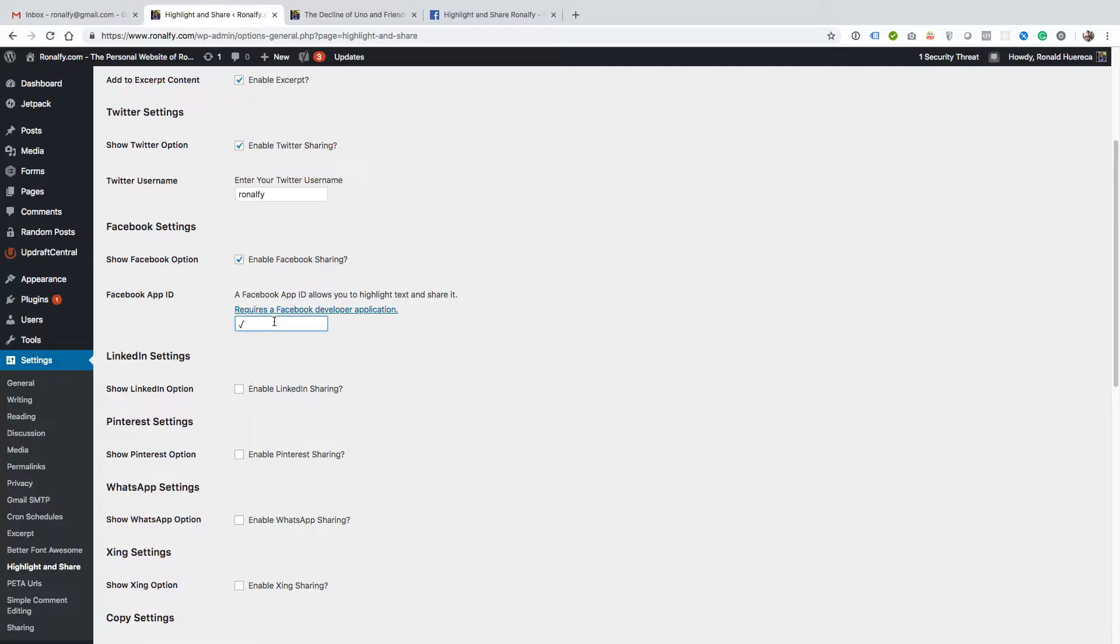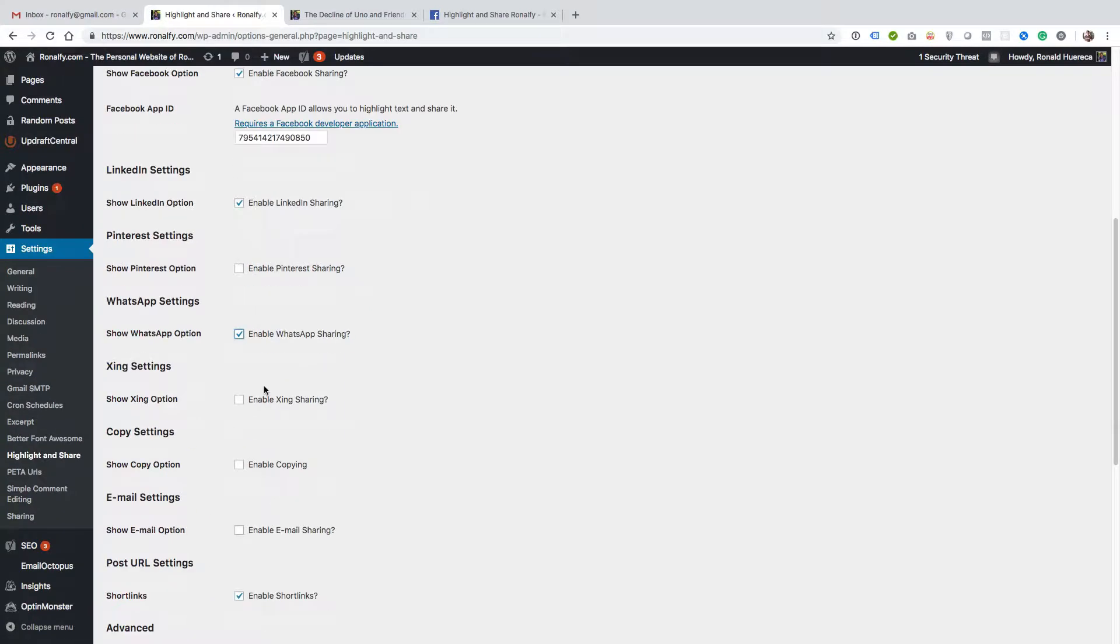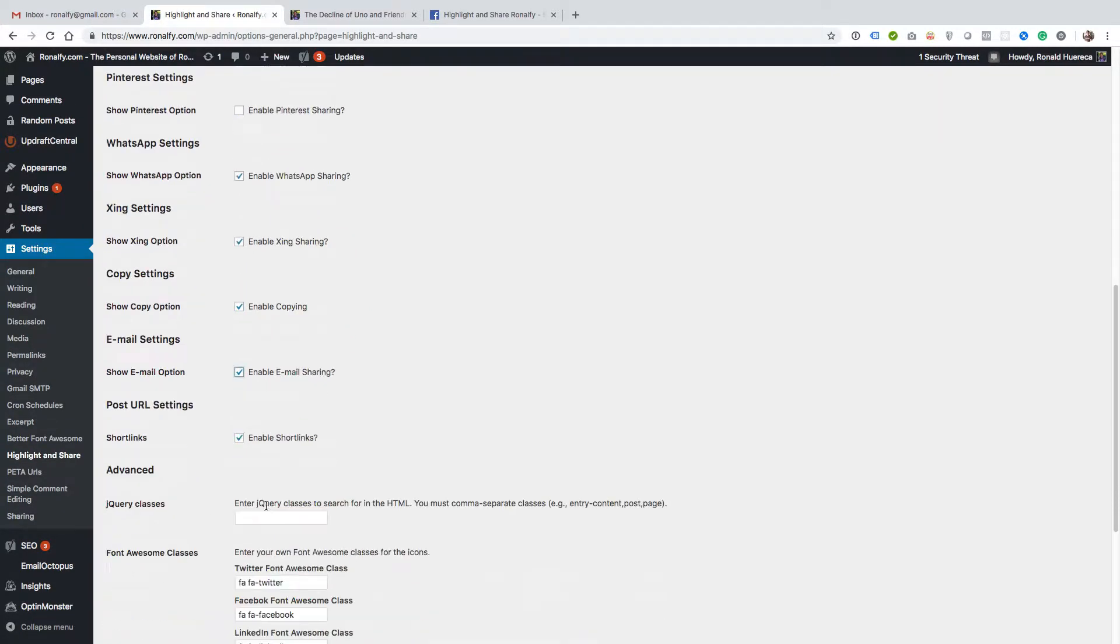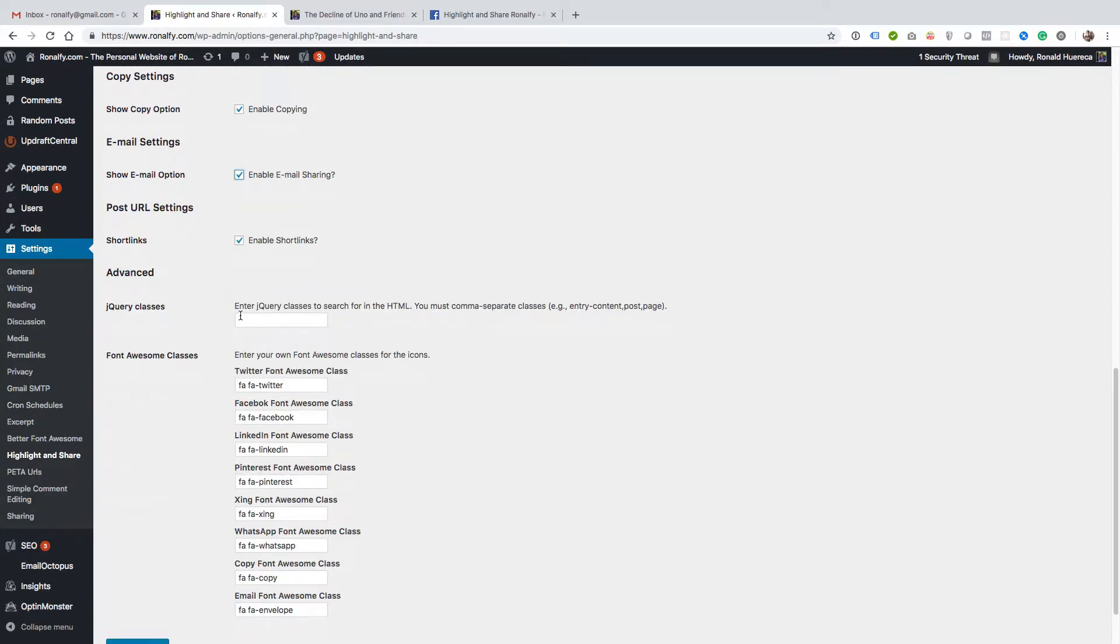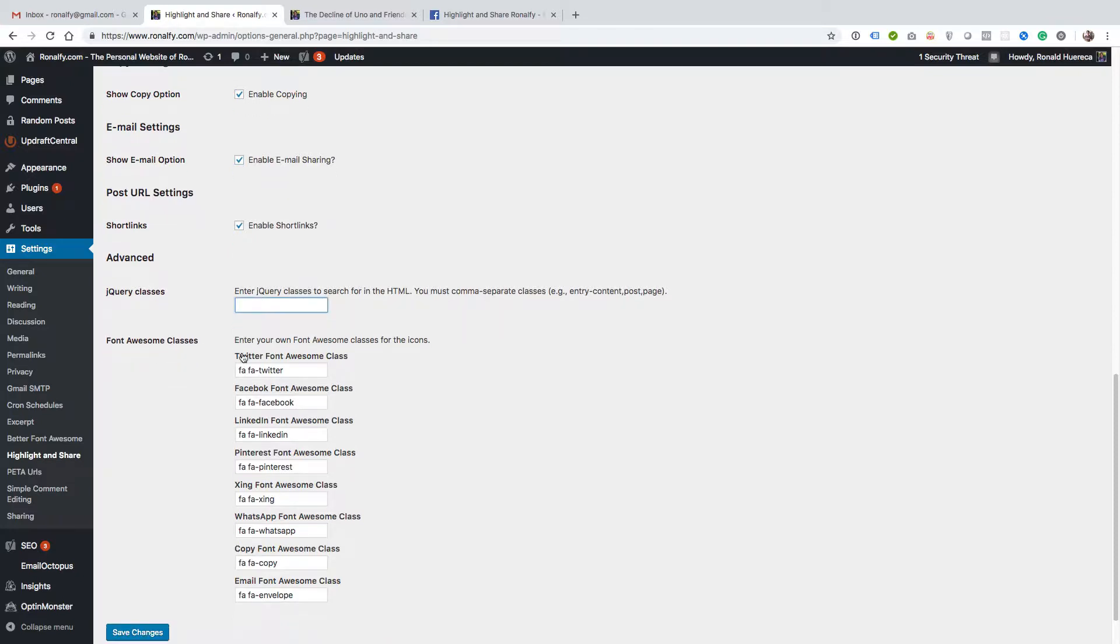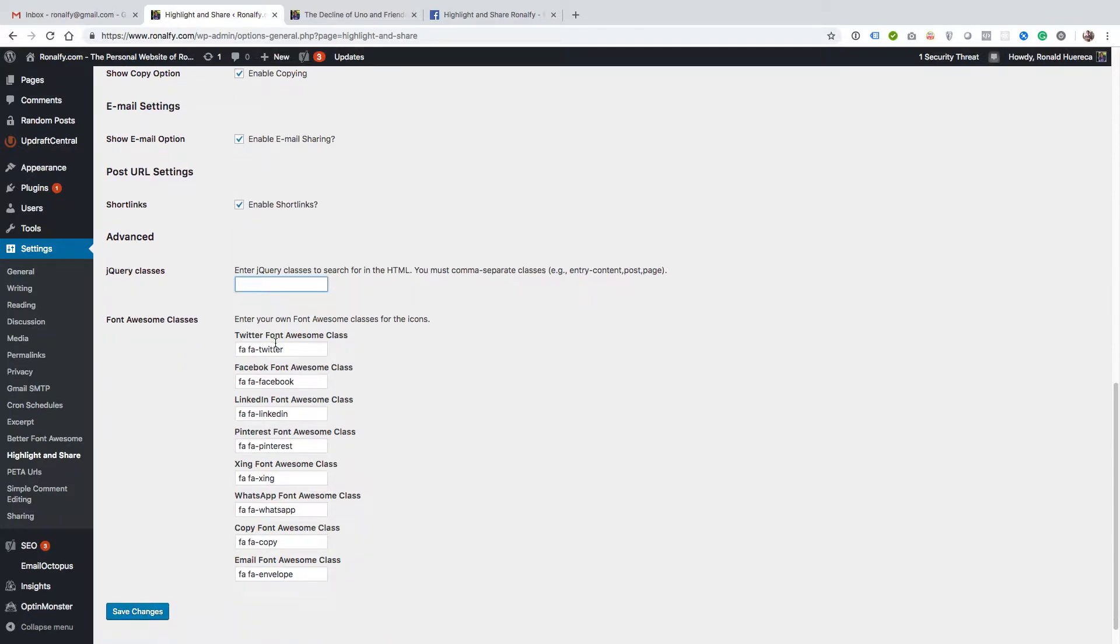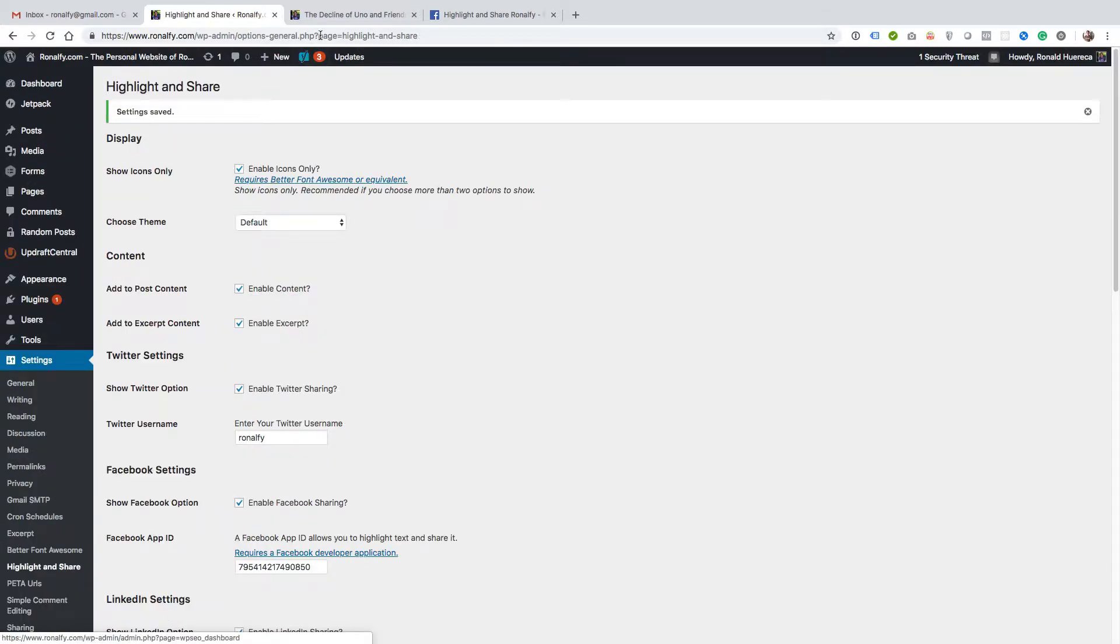I'm going to enable LinkedIn sharing, skip Pinterest because I don't have any images, enable copying and email sharing. Then there's some advanced options if you have a custom page builder that needs some jQuery classes, and you can override these Font Awesome classes if you're using Font Awesome 5. Let's go ahead and save those changes.